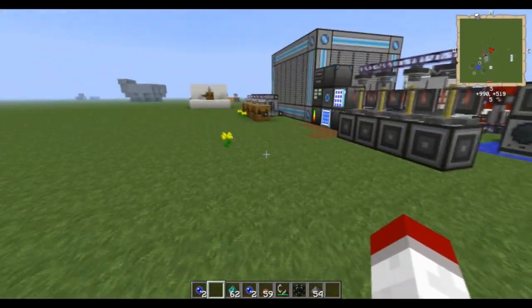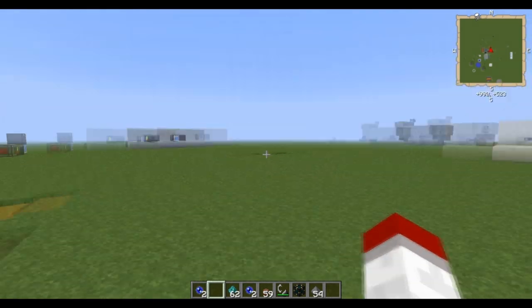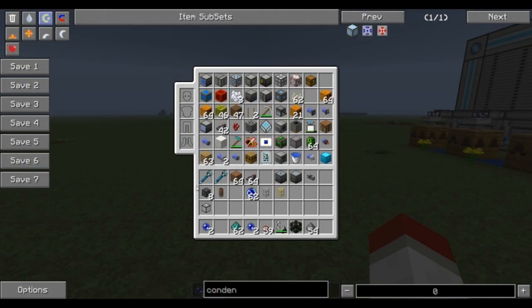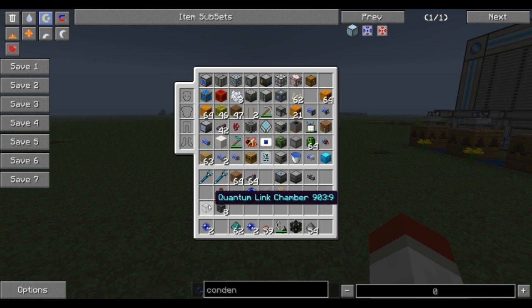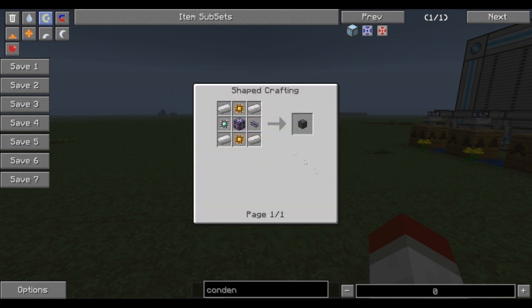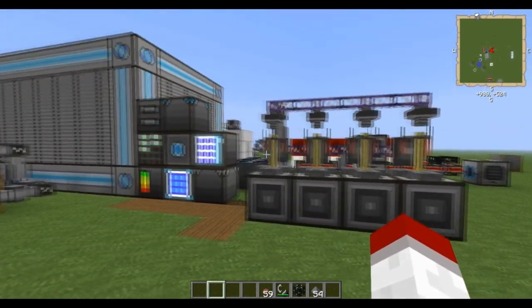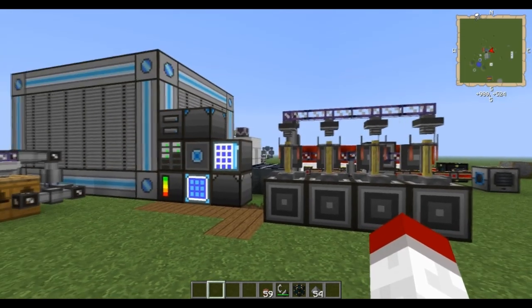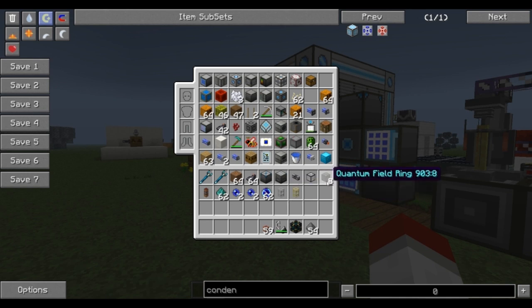So that is the first step. You're going to want to get that done before you try to connect your two ME networks. The next step is making the actual multi-block structure that's going to connect them. The Quantum Field Ring and the Quantum Link Chamber are the two things you're going to need. You're going to need eight Quantum Field Rings per ME system you want to set up.